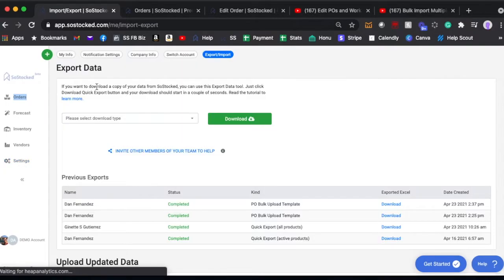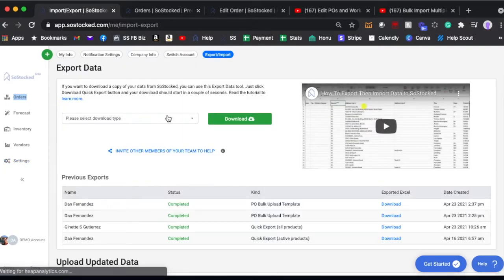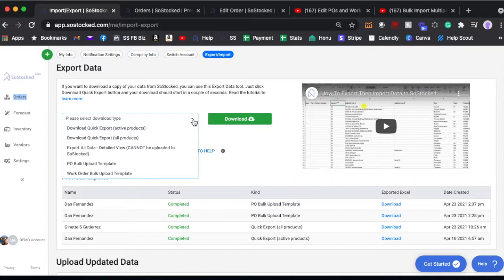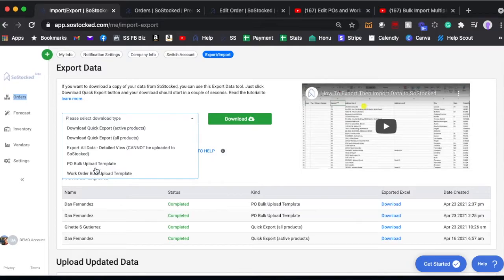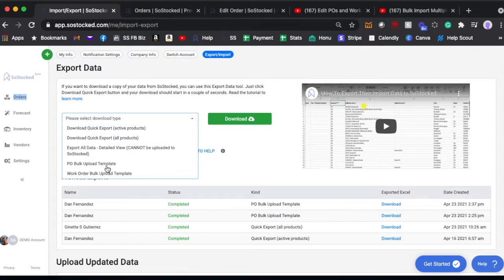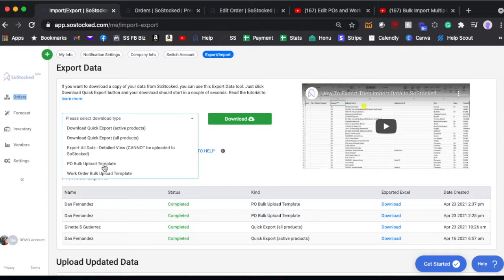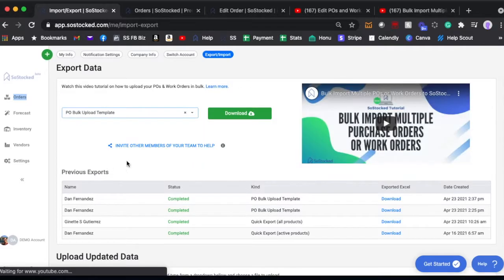Go to bulk export import and this is the same place where you would download your active products or update your warehouse inventory, but instead you're going to go down to these two new features which is PO bulk upload template and work order bulk upload template. You're going to download, and if we click on either one there's going to be a video here which I will link below, so make sure you watch that video fully.